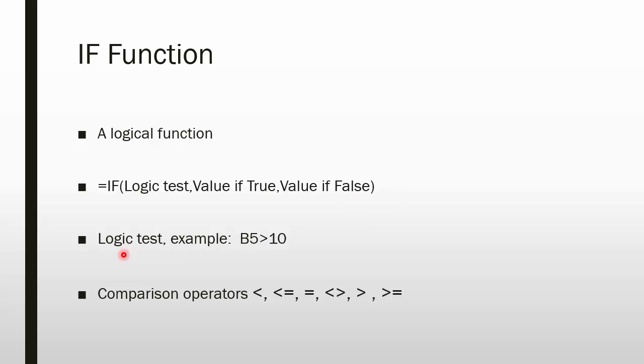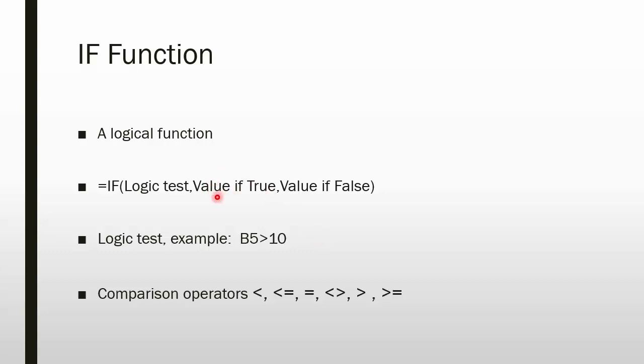Our logic test is pretty simple. It's anything you can test with a yes or no type result. For example, if what's in cell B5 is greater than the number 10, then that's a logic test. That gets either a yes or no true false answer. Based on that, if that was your logic test in your IF statement, you would then move on and do whatever was in the value of true or, if that was false, whatever was in the value of false.